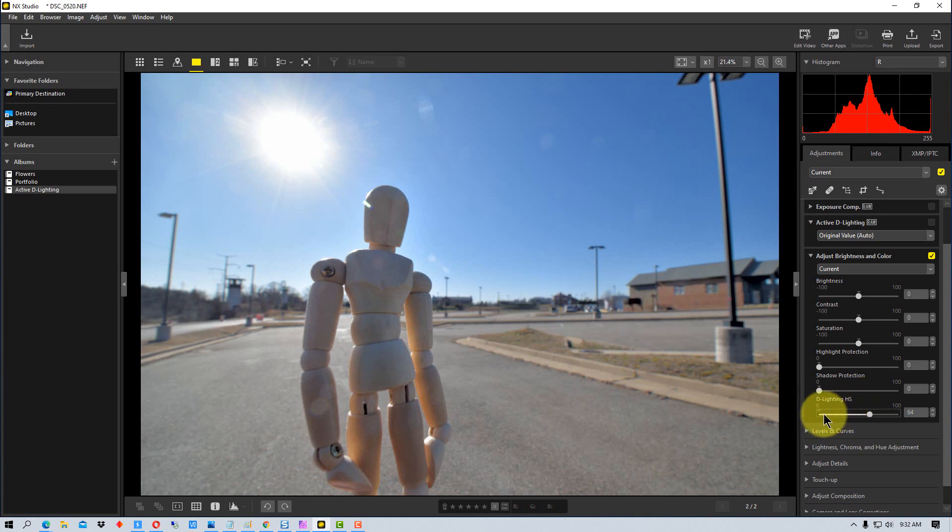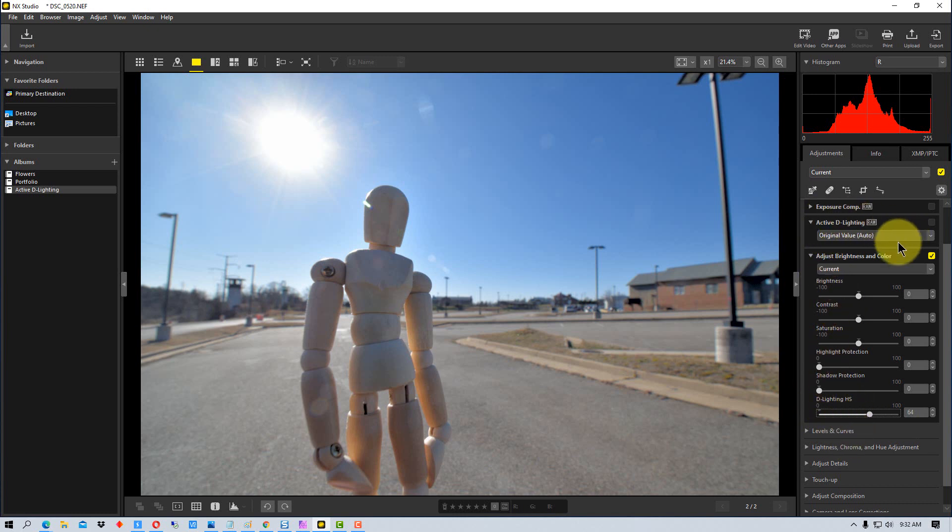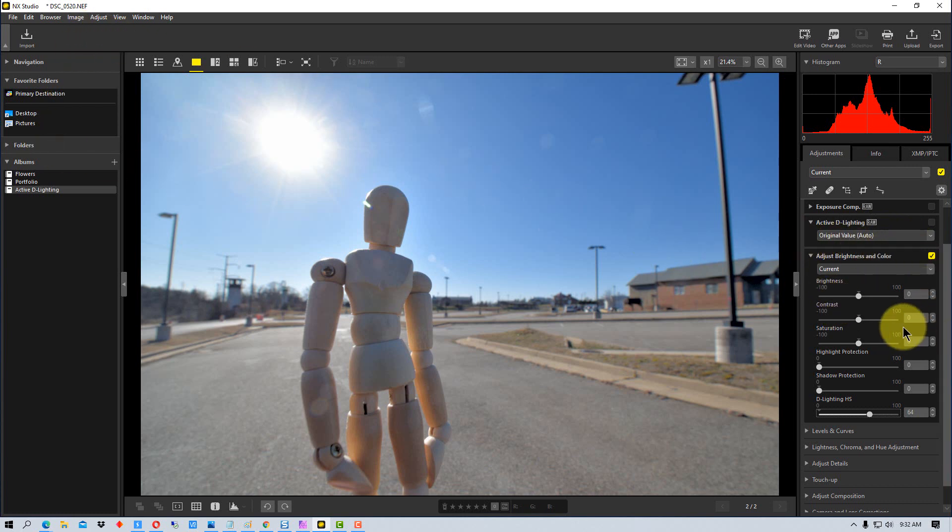So you may want to mess around with the D-Lighting HS or the Active D-Lighting features here in NX Studio. And what you can do is you can mess around with those, and if you get it close, you can actually go in and use highlight and shadow protection or contrast and brightness and even exposure compensation from that point to make other fine-tuning to it.